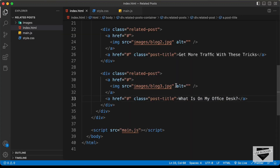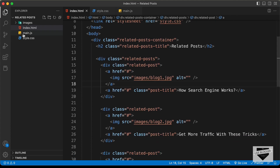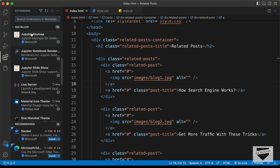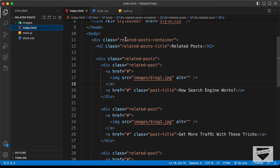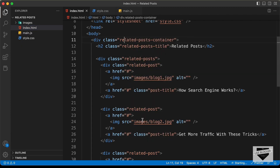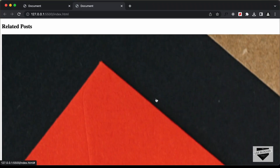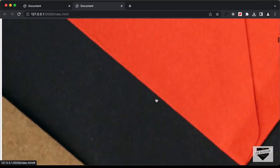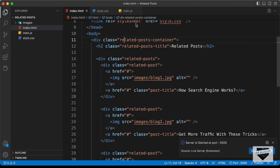Now let's open this in our browser and see how it looks. I have the Live Server extension installed in VS Code, so I'll right-click in the HTML and click 'Open with Live Server'. Here we can see all the elements in our design are displayed. Now let's go ahead and style it — let's go to our style.css file.